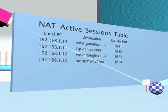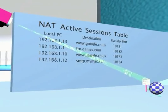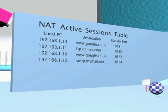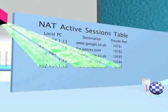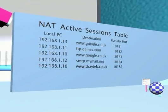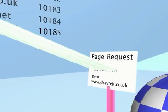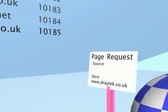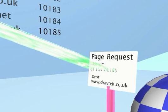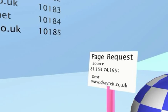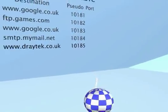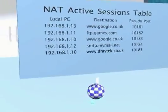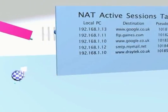The Vigal router examines the page request and adds the record into the NAT active sessions table. The NAT sessions table can hold thousands of records simultaneously. In order to pass the page request out onto the internet, the Vigal translates the page request. Firstly, the Vigal replaces the private source IP address with the router's public IP address. Secondly, the Vigal adds a pseudo-port to the request in order to mark it for identification upon its return journey, as we'll see later. The page request packet is then sent onward to the internet.